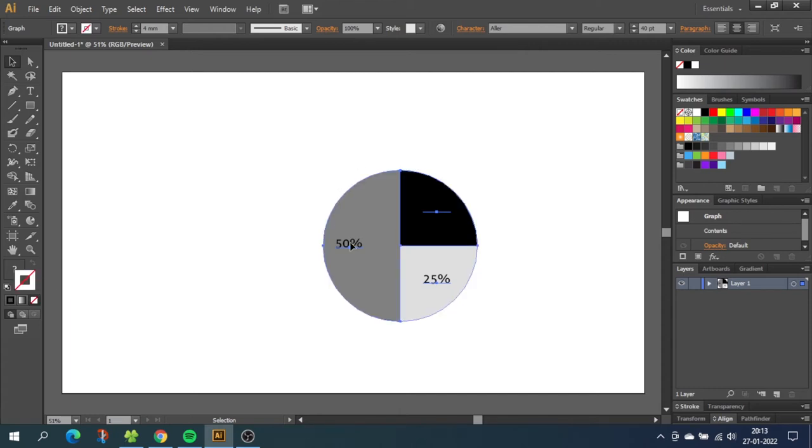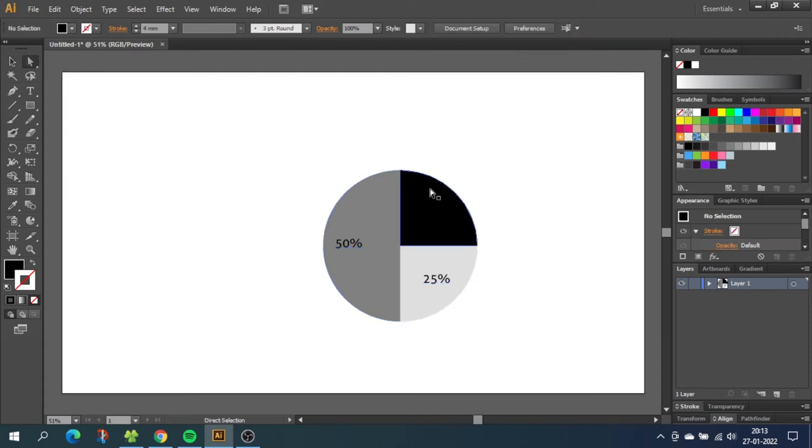So now to select every part of this pie chart separately we want to go to the direct selection tool and from here we can choose the parts one at a time. So now choose the fill and color the sections.